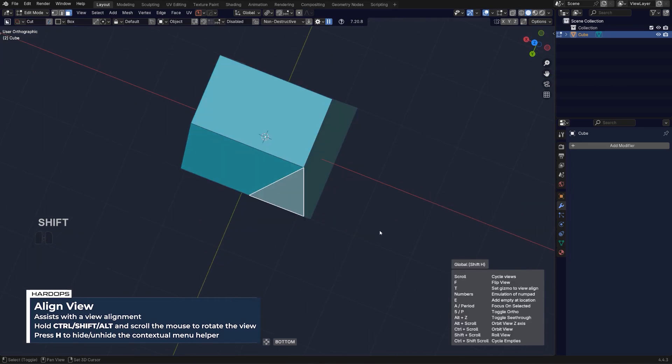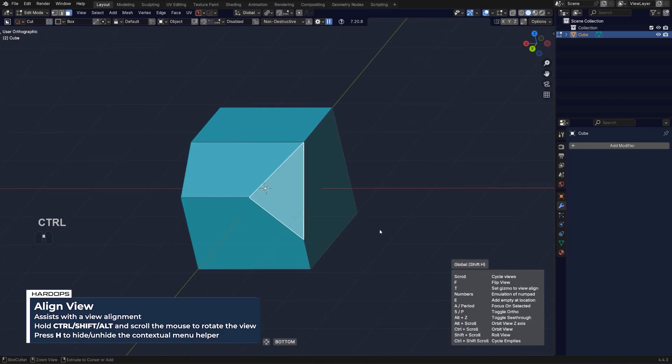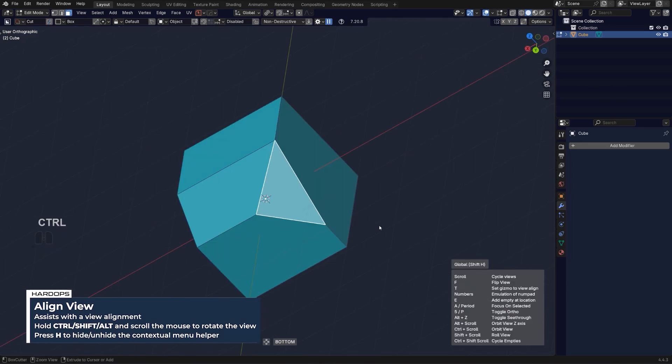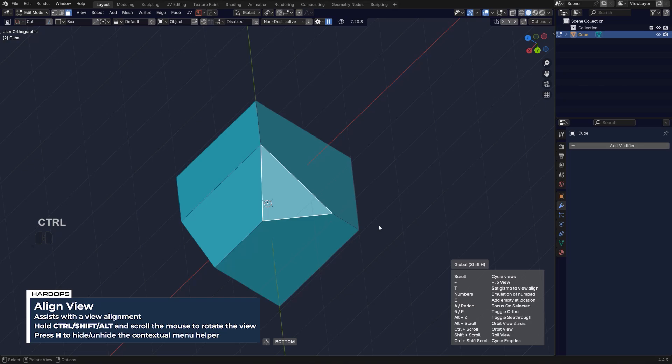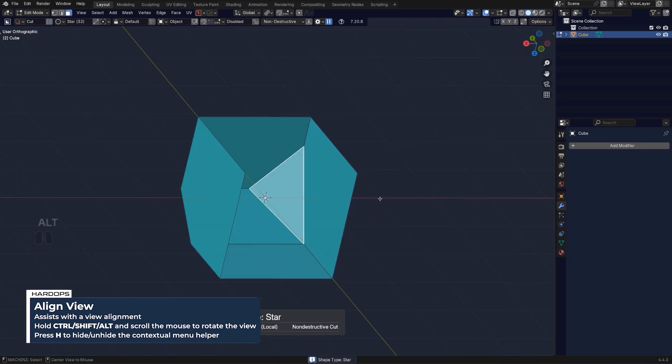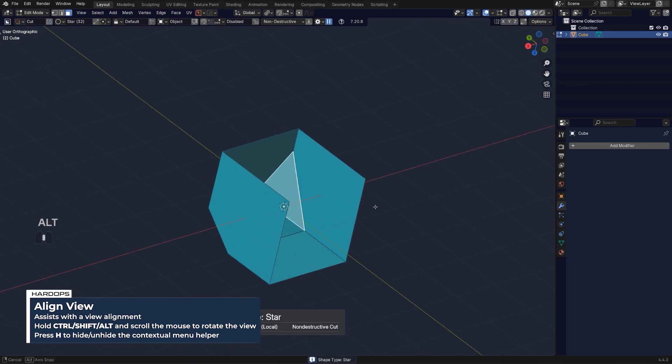Then you can hold Shift and scroll, hold Control and scroll, and also hold Alt and scroll to change the alignment angle.